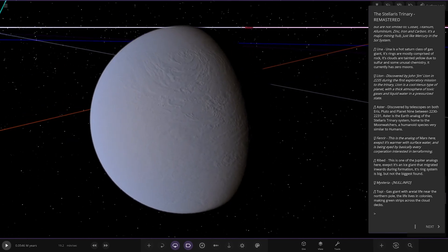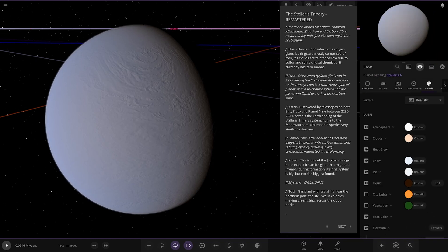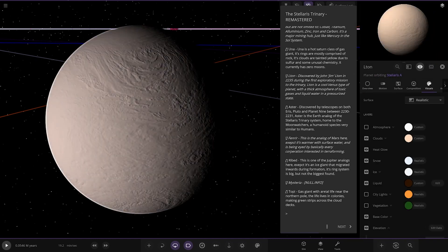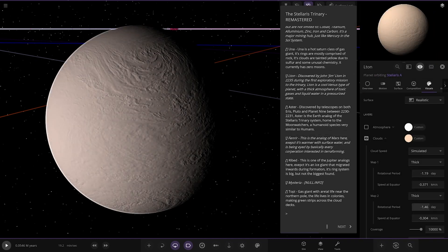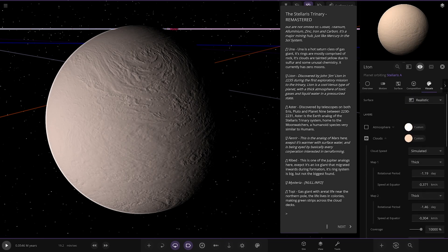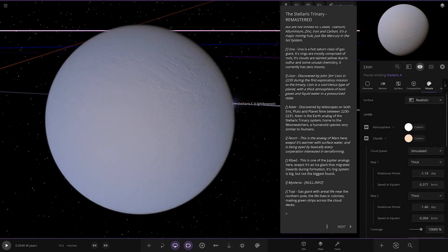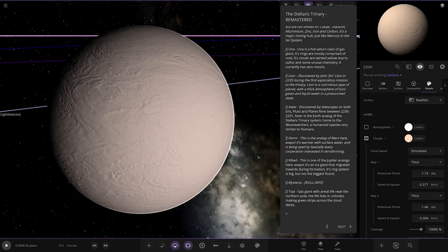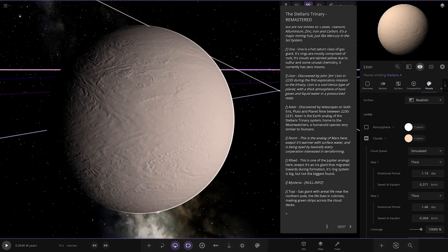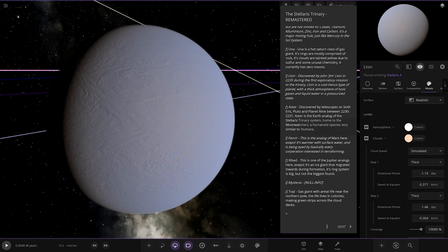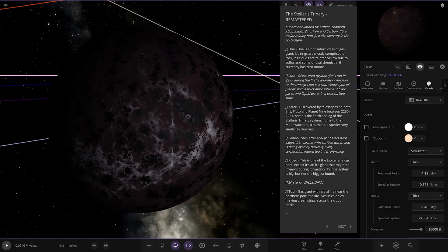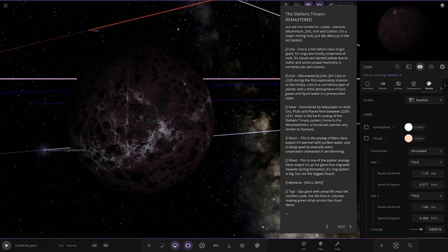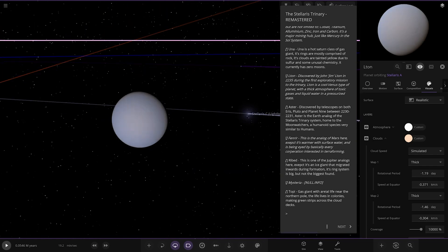Discovered by John or Jim Elton in 2235 during the first exoplanetary mission to the Trinary, Elton is a cool Venus type planet with a thick atmosphere of toxic gases and liquid water in a pressurized state. You can see the very thick atmosphere with enhanced clouds, he's got a custom modded stat with 10,000% coverage. Underneath you can see little patches of water on it as well, but a toxic world nonetheless.